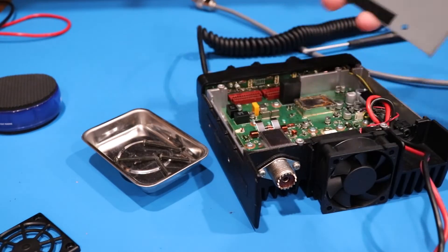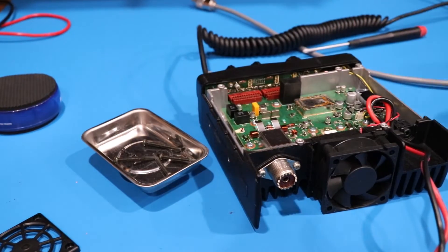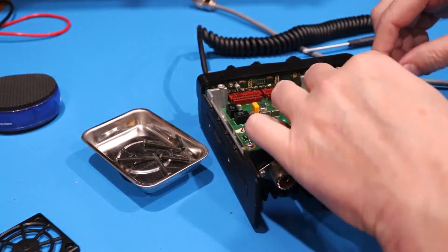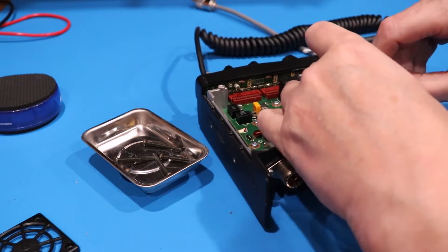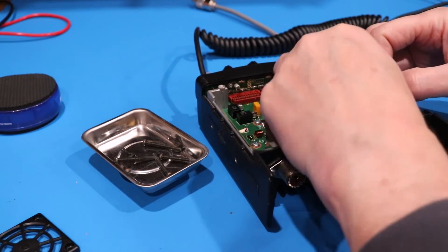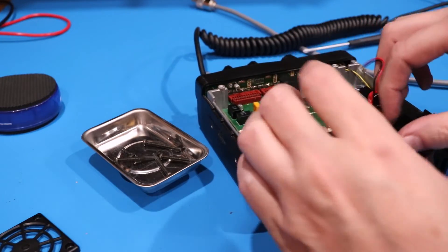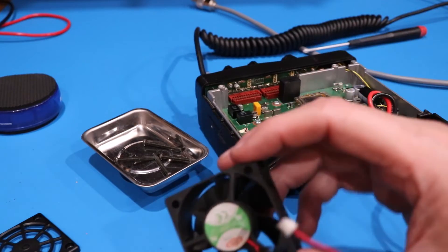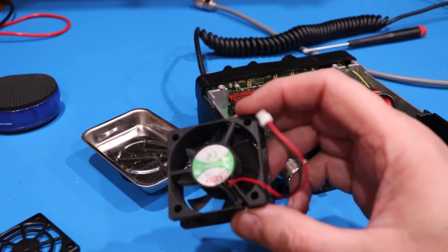What I really want to get in here to is where the fan actually plugs into the board so that I can unplug the fan and take it completely out like this.